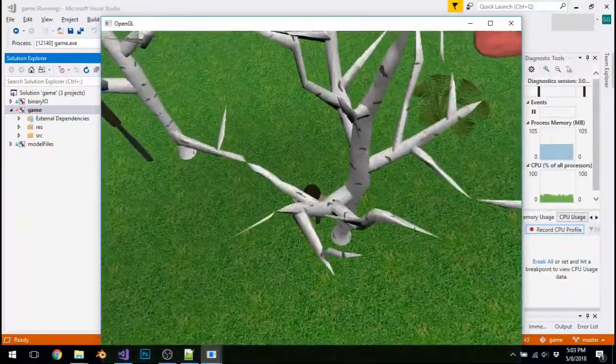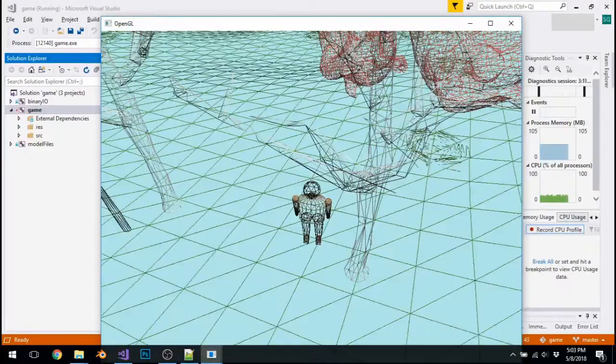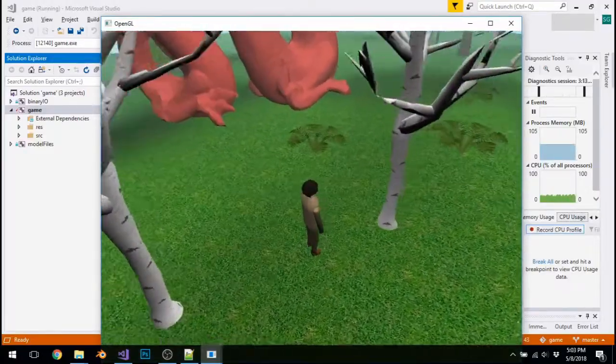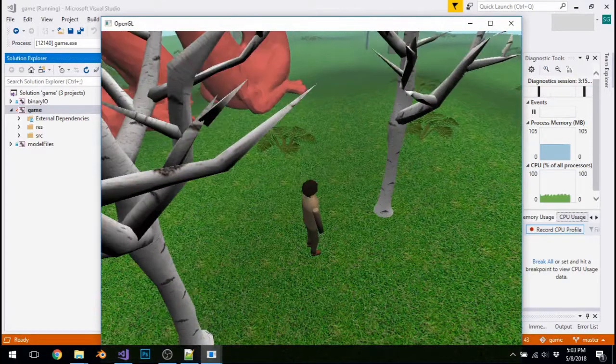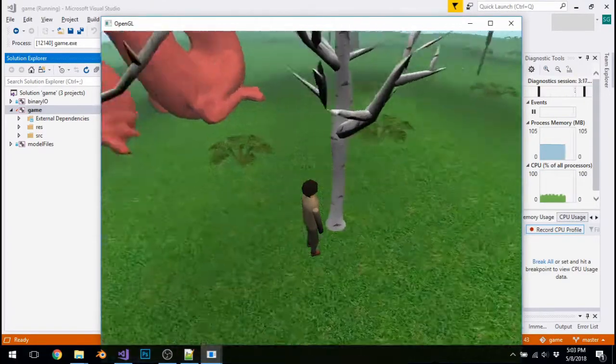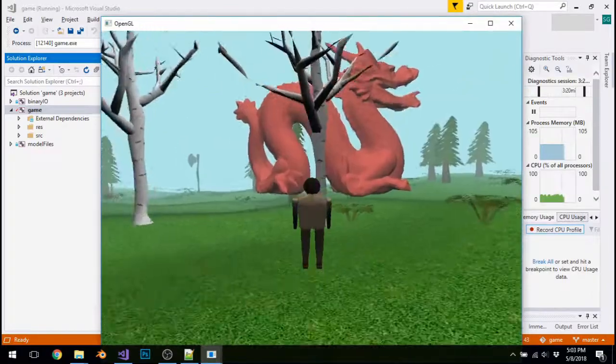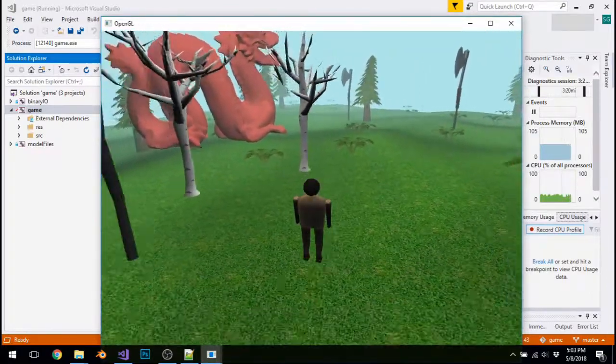By the way, the reason that it has some really sharp edges is because I made a small mistake in calculating the vertex normals, but after I get around to fixing that, things should look a lot better.